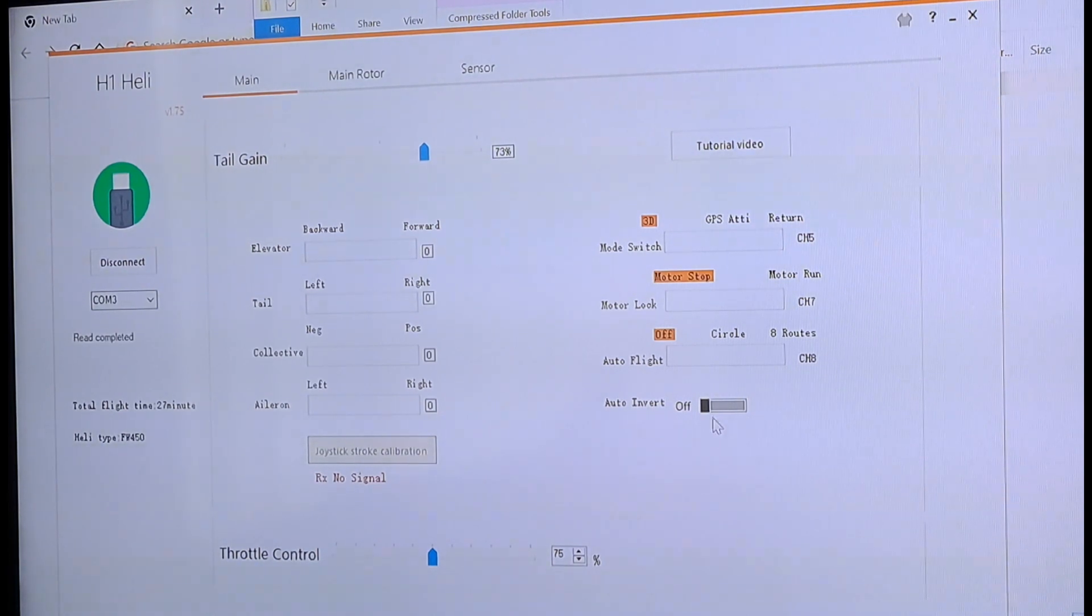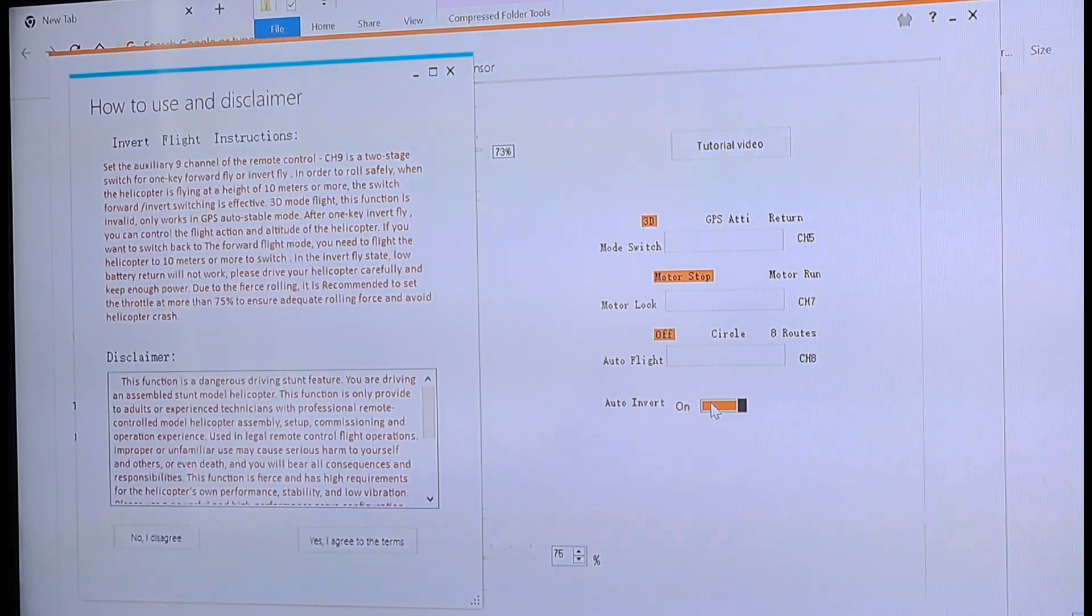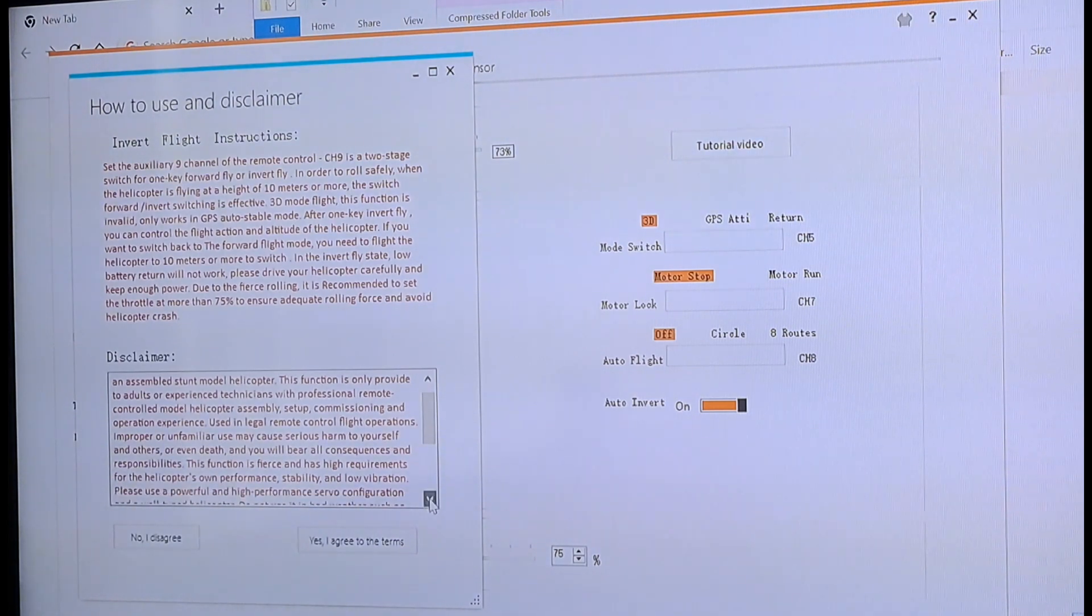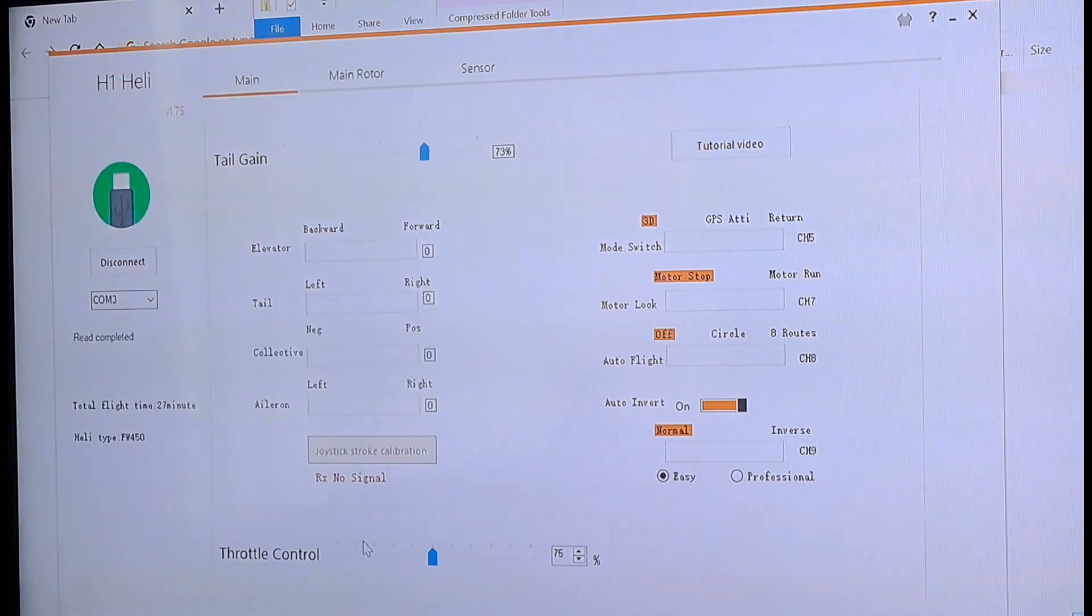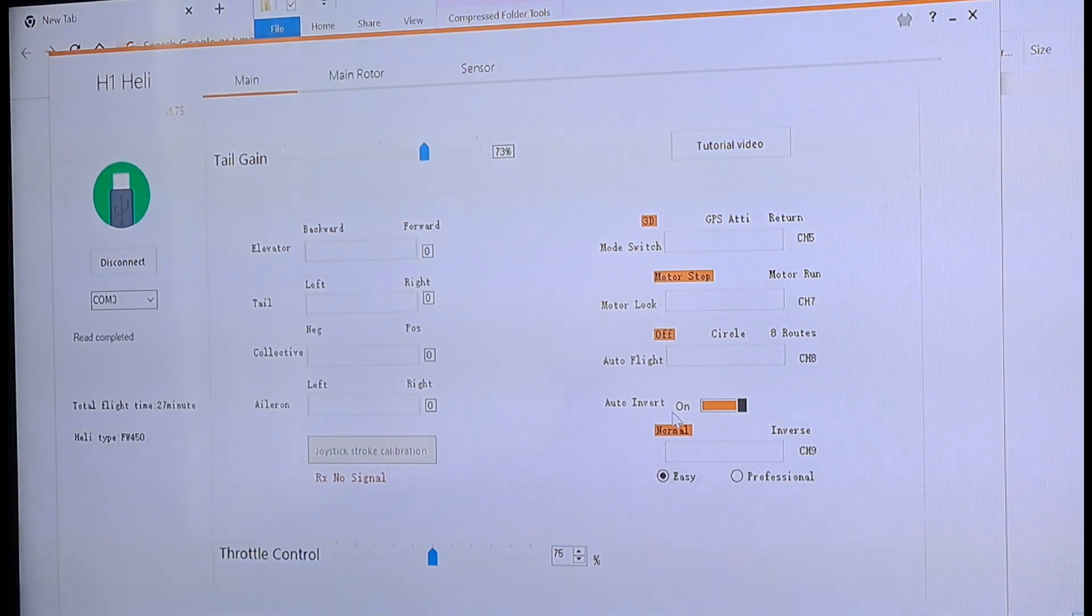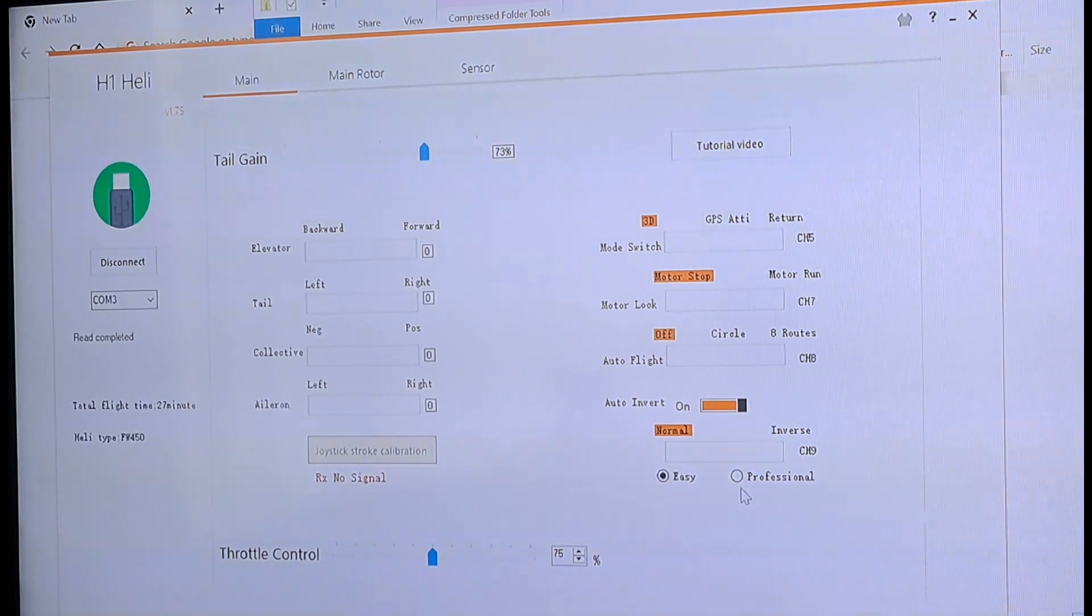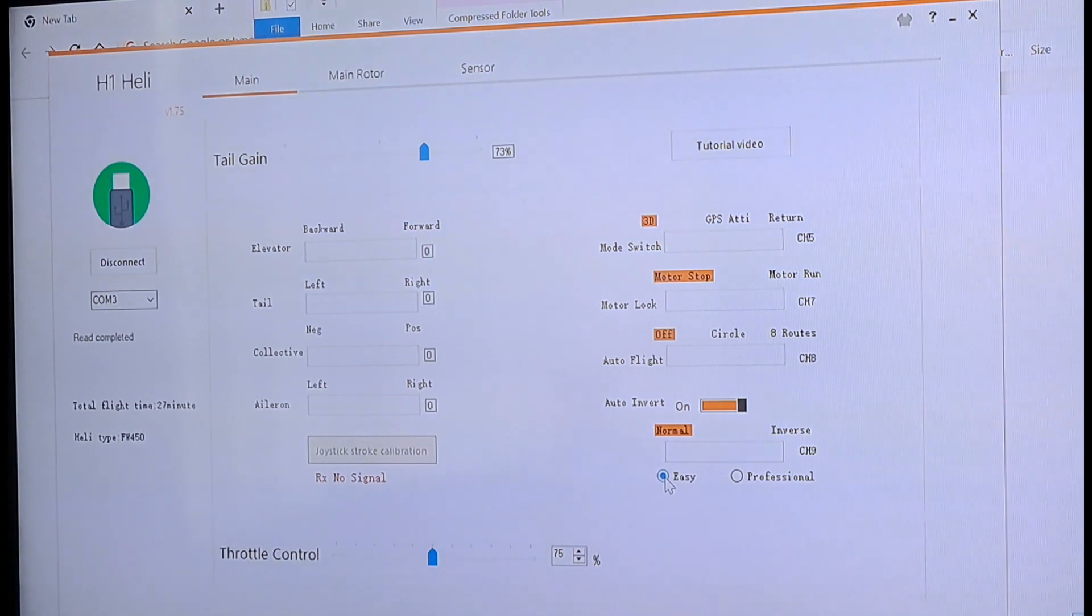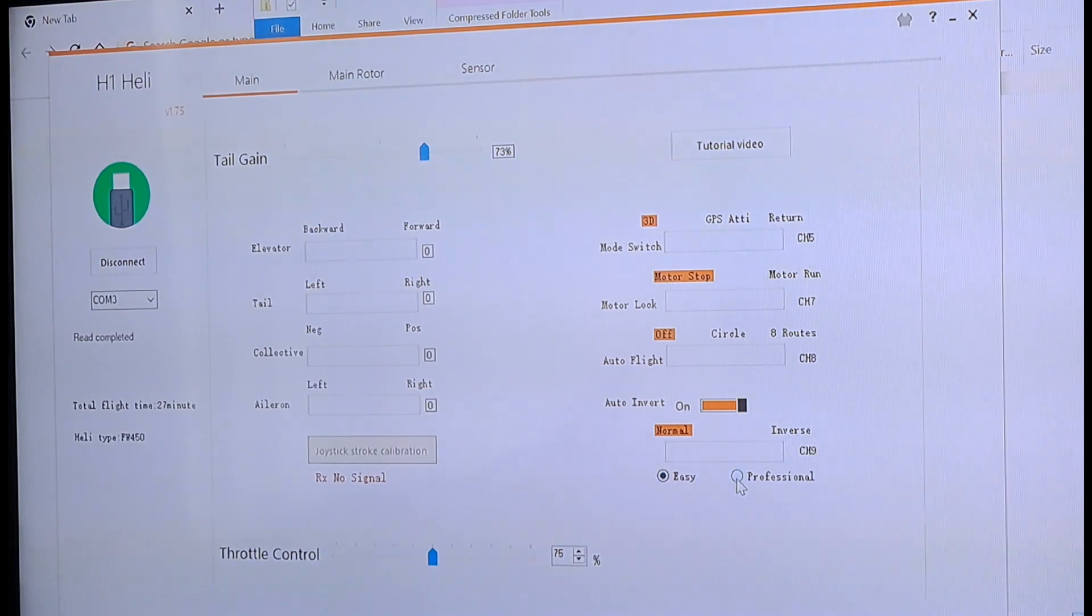It will fly upside down. It is simple as this. Just enable that. Now, this is going to pop up. And it's going to have some disclaimer stuff. Blah, blah, blah. Yes, I agree to the terms. Then it's going to pop up. Auto invert is now on. Now, you can mark it easy or professional. Easy means when the helicopter is upside down, when you push right, it's still going to go right. Left is left. Forward is forward. Backwards is backwards.